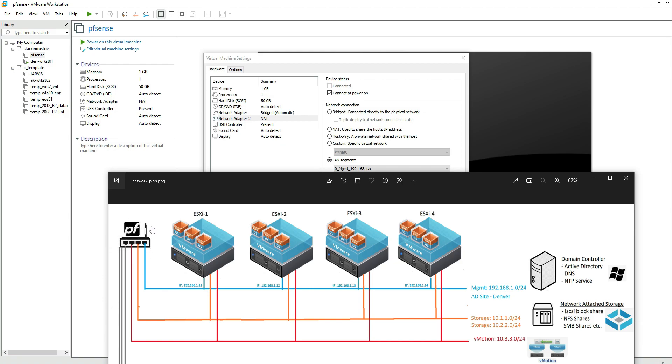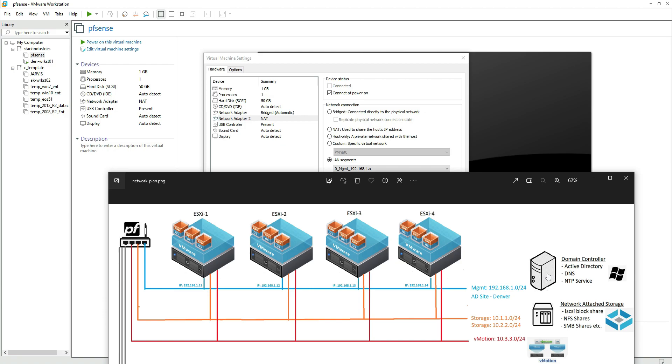Here is the PFSense firewall that we are installing right now. So for the time being we are only creating two networks: one is the bridge network that will connect us to the internet, and the second is the management network on which we will be having our all four ESXi servers along with the domain controller.